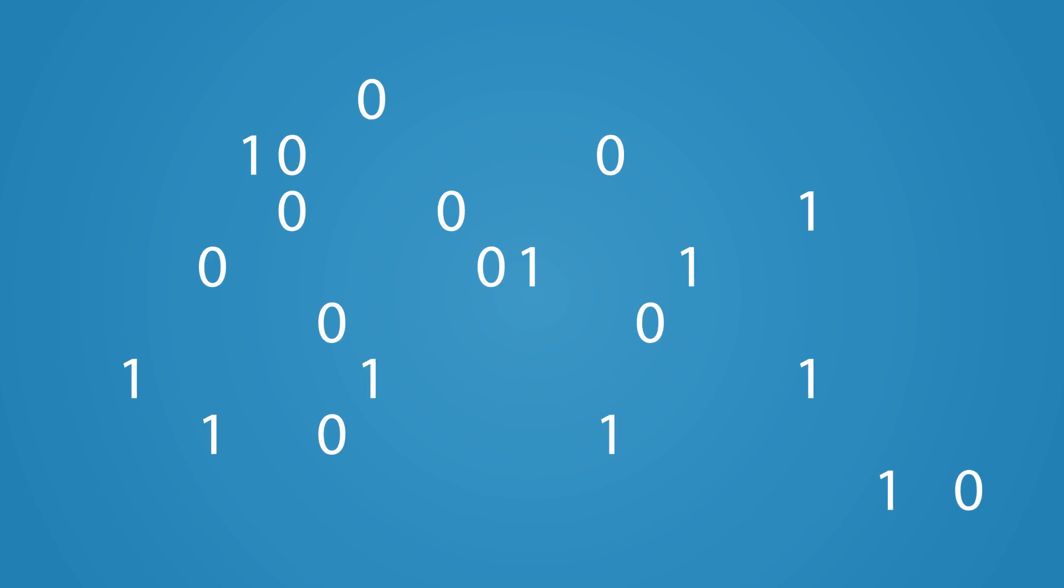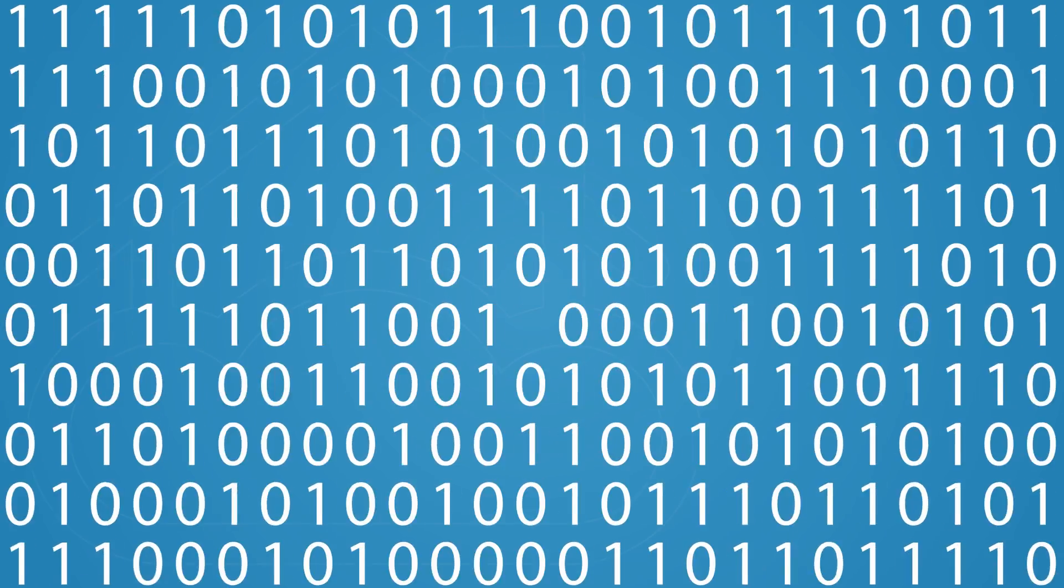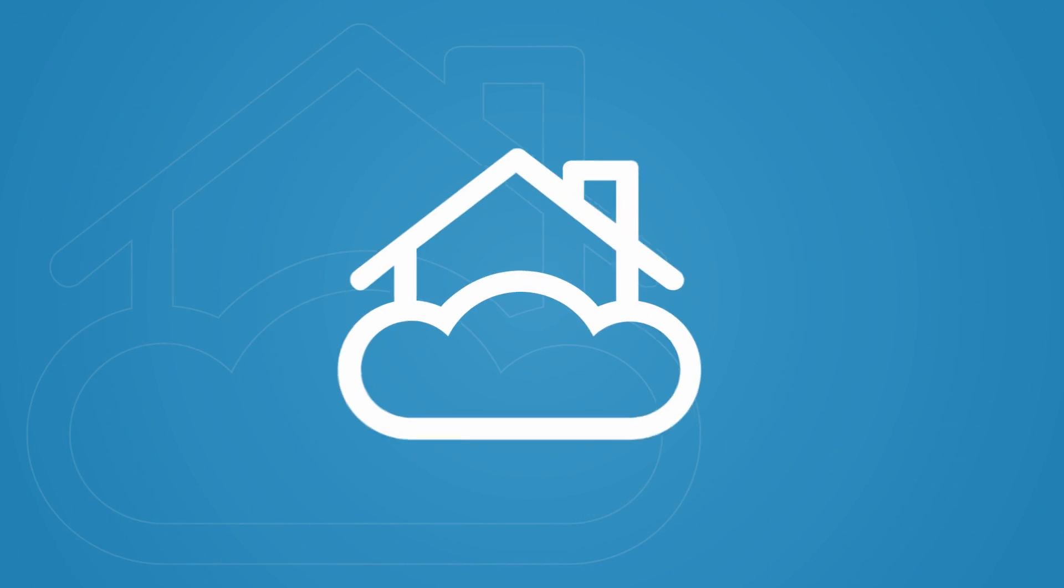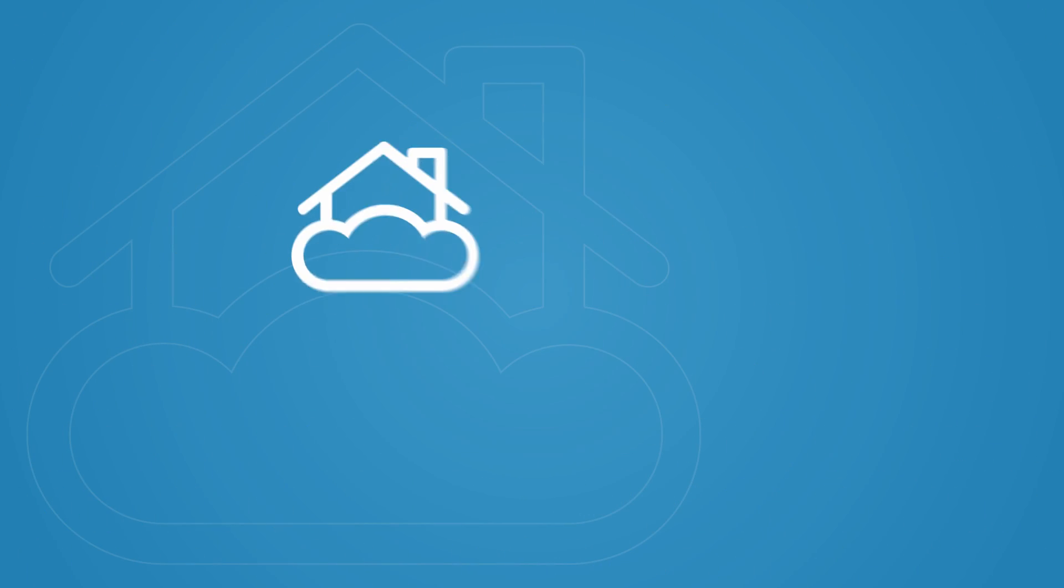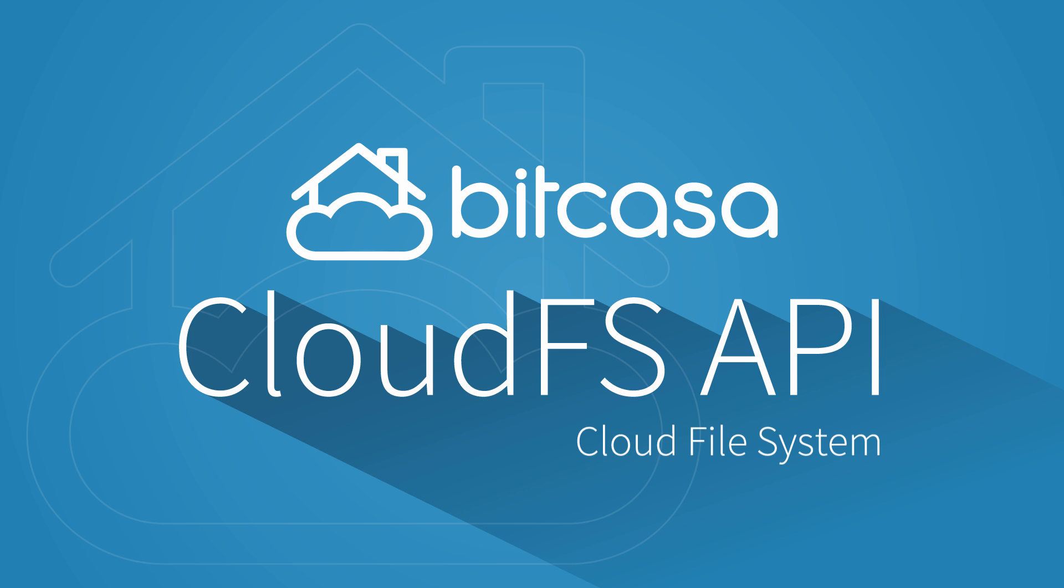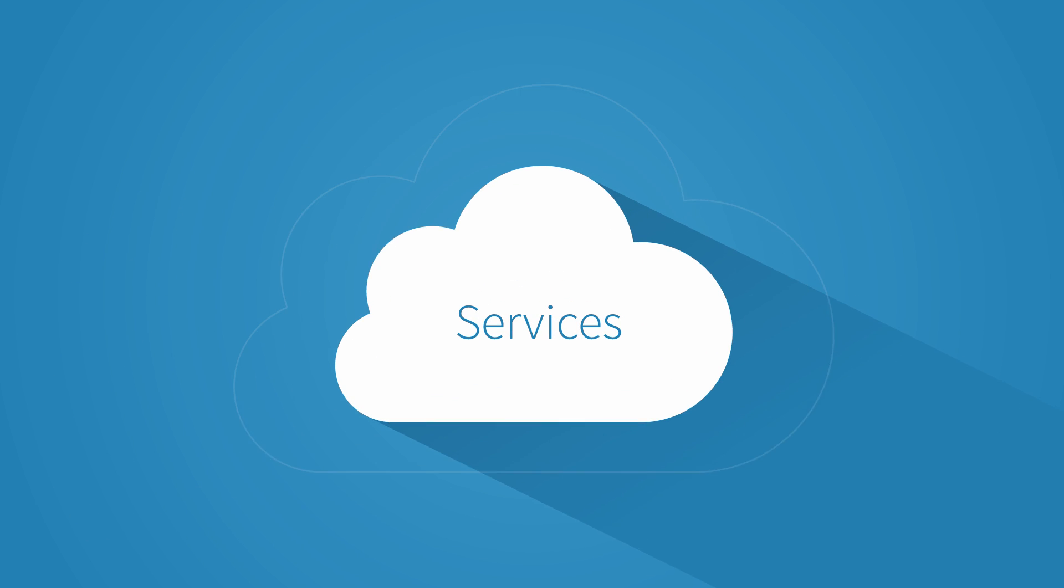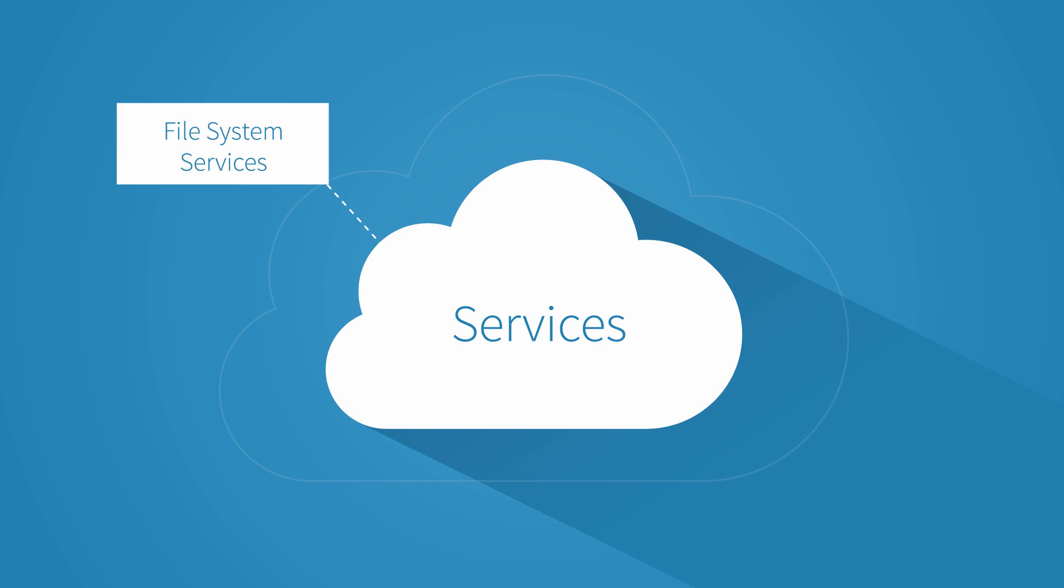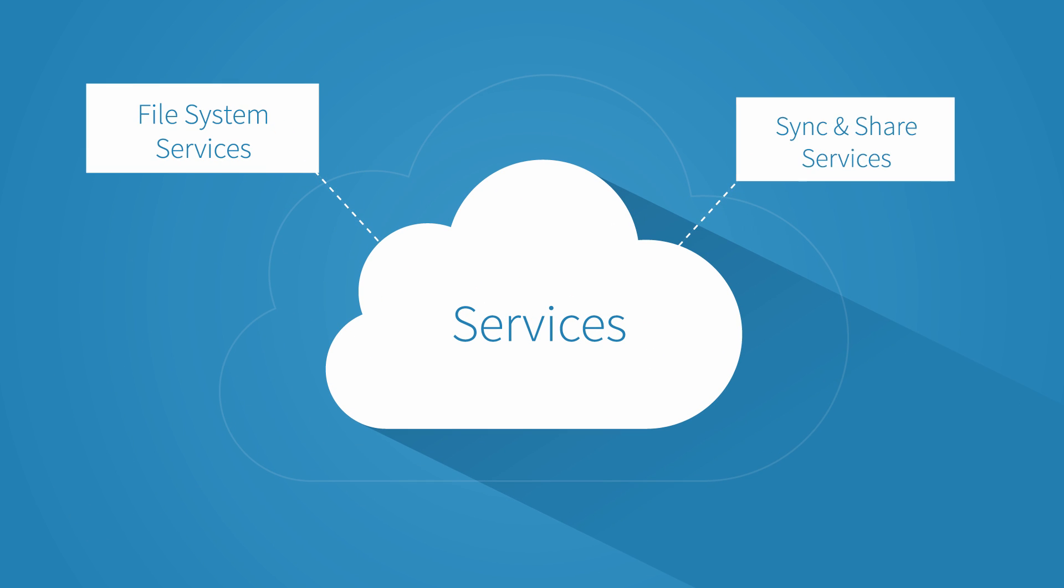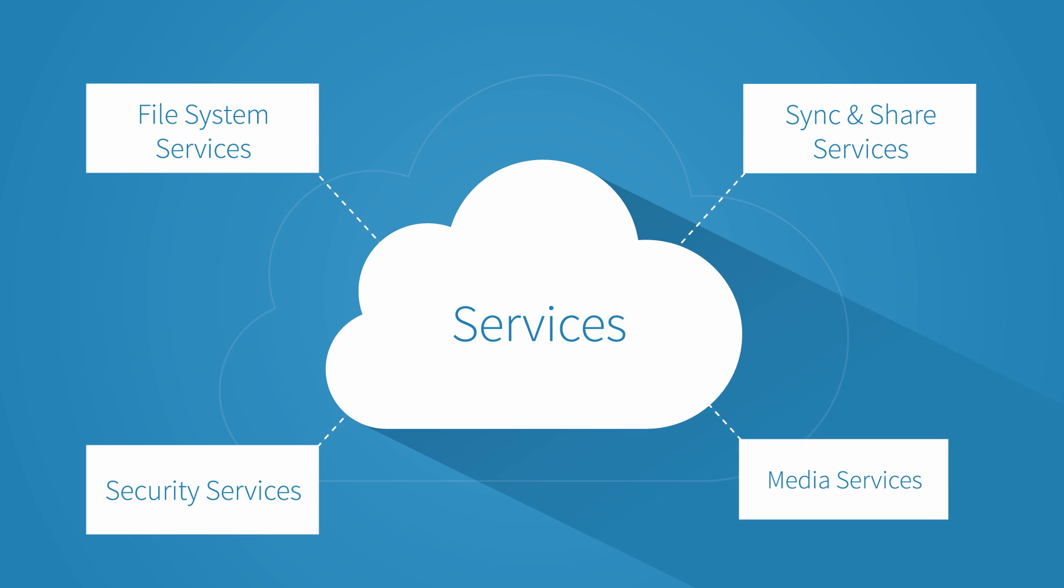And that's not easy, which is why we created an entirely new approach. With the Bitcasa CloudFS API and our feature-rich plug-and-play services designed to help you quickly, easily build customized, personalized apps.